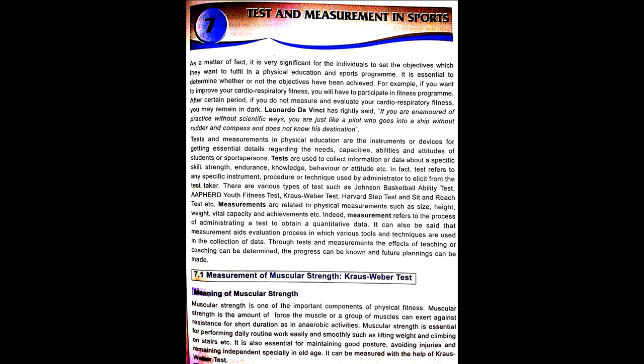Measurements of Muscular Strength — Kraus-Weber Test. Muscular Strength is one of the important components of physical fitness. Muscular Strength is the amount of force a muscle or group of muscles can exert against resistance for a short duration, as in anaerobic activities. Muscular Strength is essential for performing daily routine work easily and smoothly such as lifting weights and climbing stairs. It is also essential for maintaining good posture, avoiding injuries and remaining independent especially in old age. It can be measured with the help of the Kraus-Weber Test.